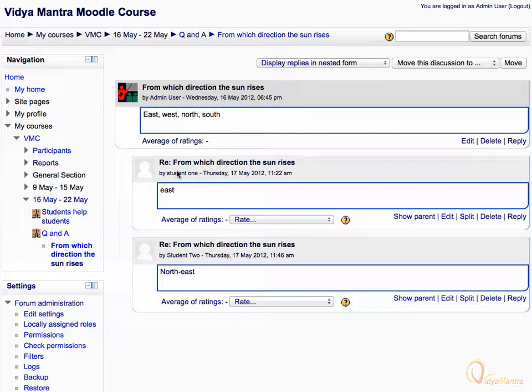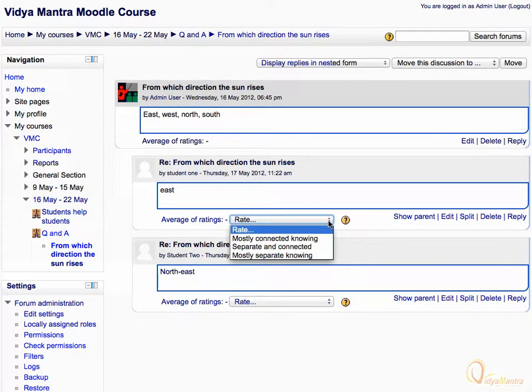Expand the rate drop-down menu to rate the response of student 1, and select a suitable level from the available options. Let's select mostly connected knowing.